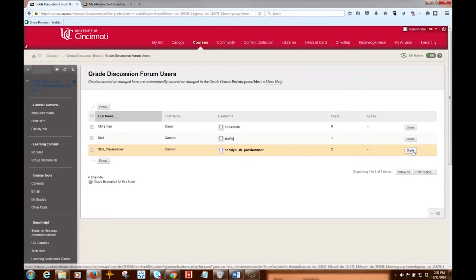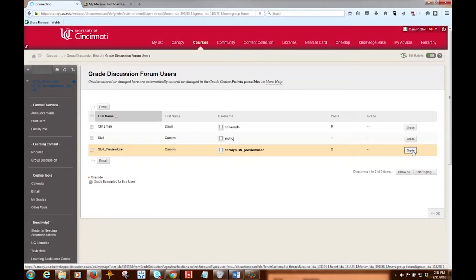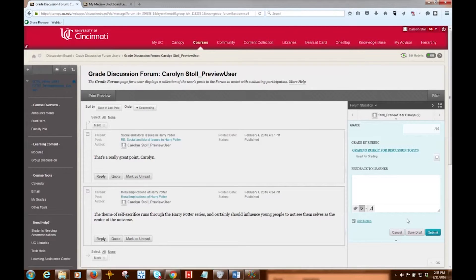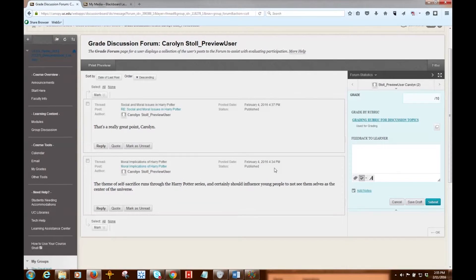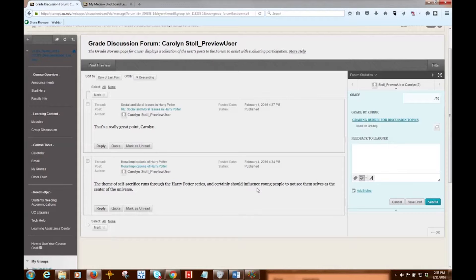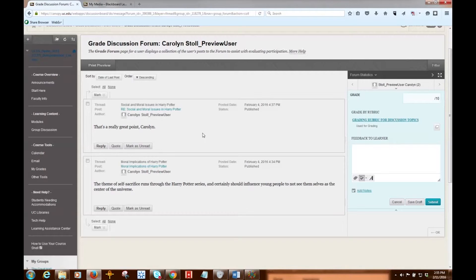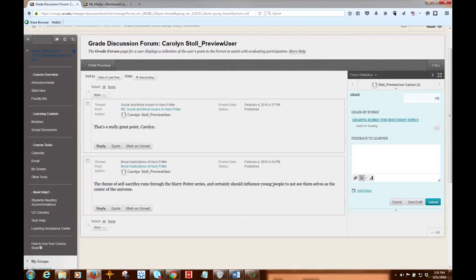So I'll click Grade. So now we're on the Grade Discussion Forum page, and what we see is a collection of the student's posts that they have made. And I see here their post, and I can see any of the replies that they've made to other people's postings. So all the messages from that particular student are collected right here for you to see. Makes it a little easier and faster for grading.